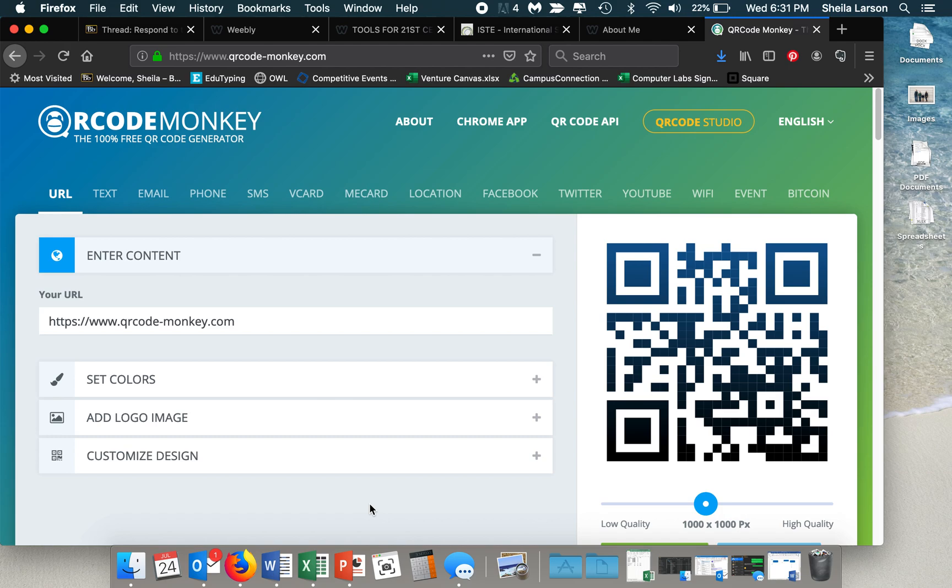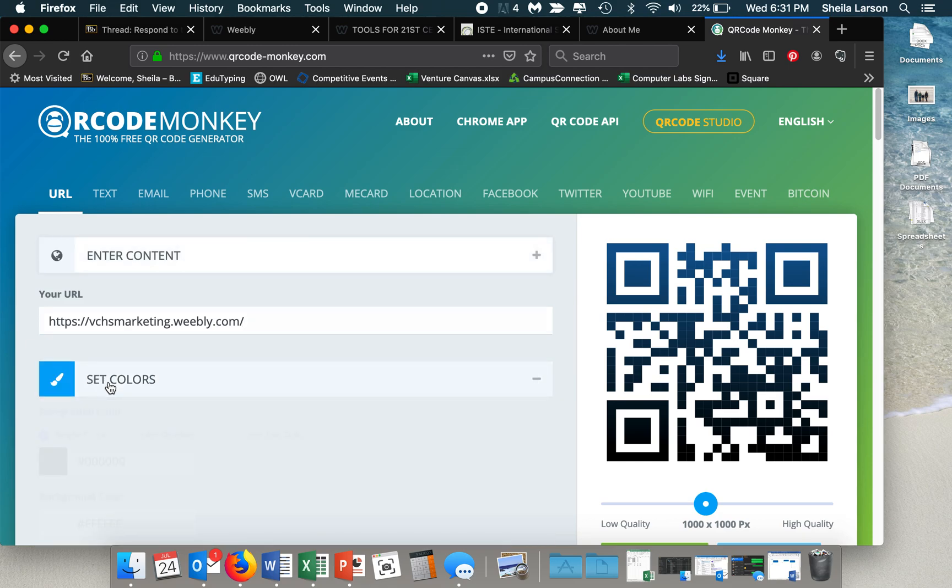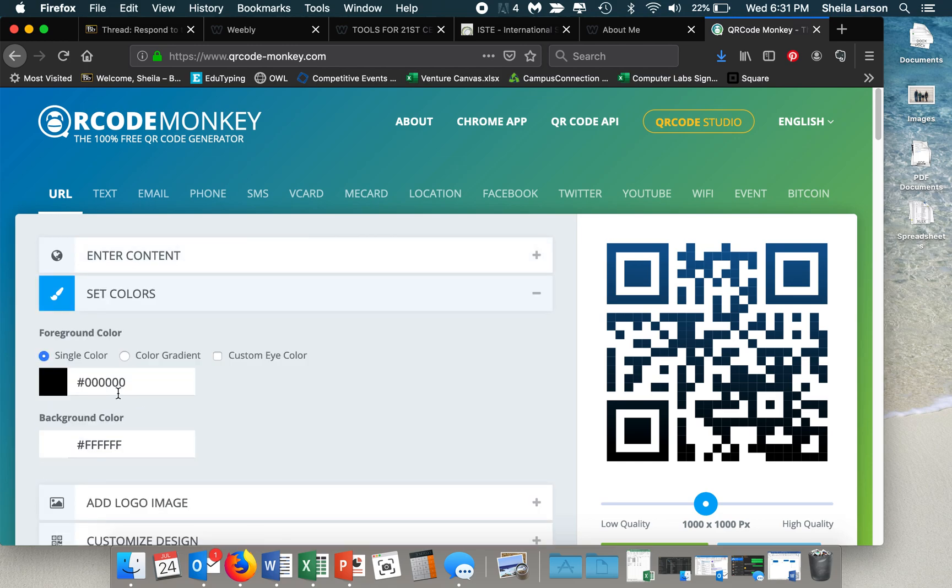So if I'm going to link to my students, to my classroom website, I would just type in the URL and then I can go to set colors.